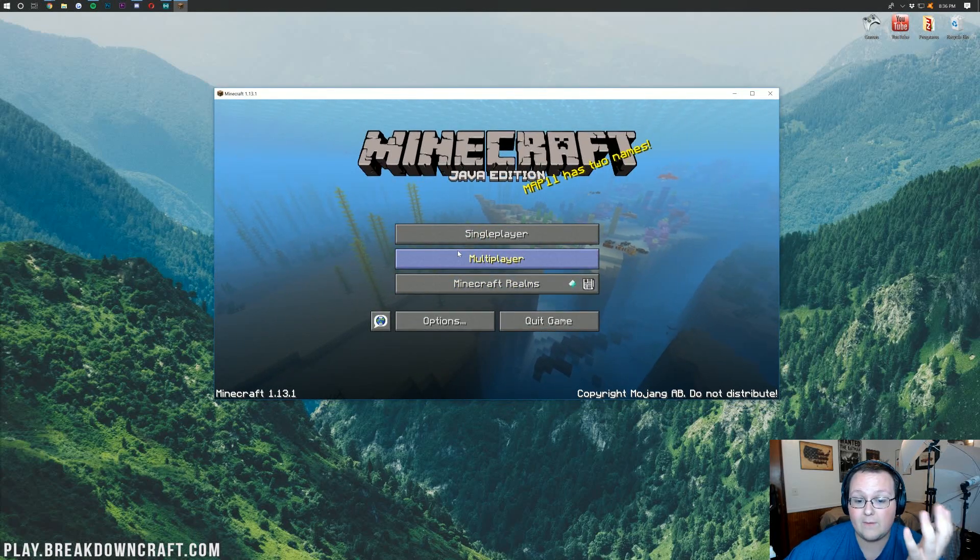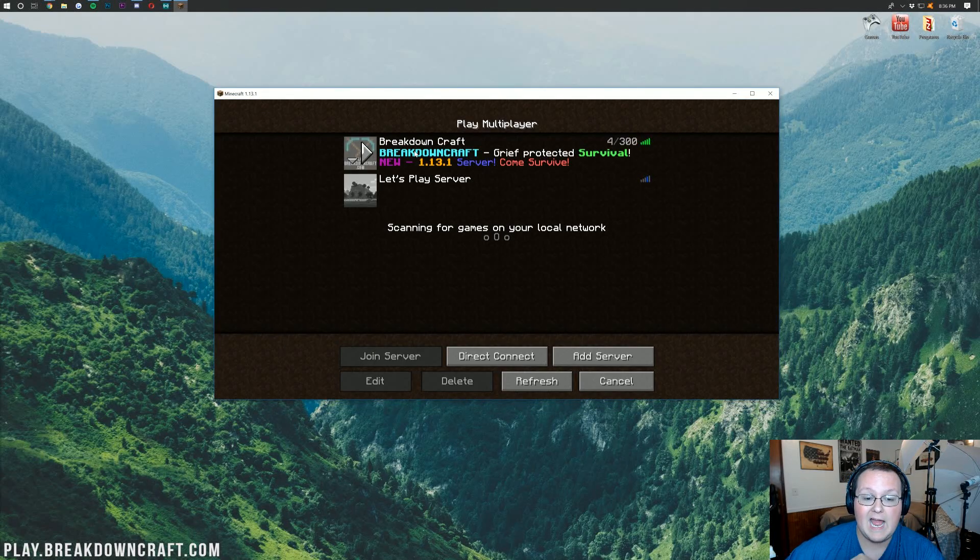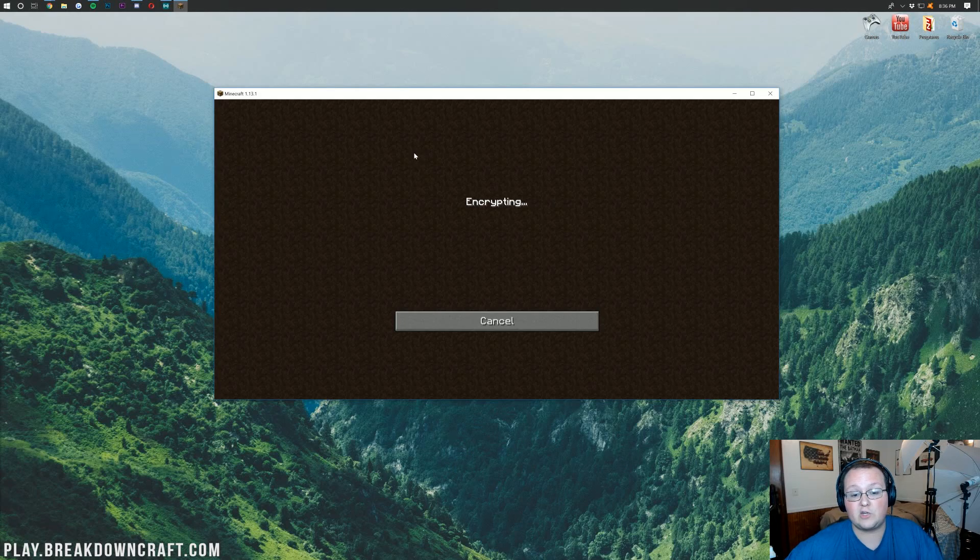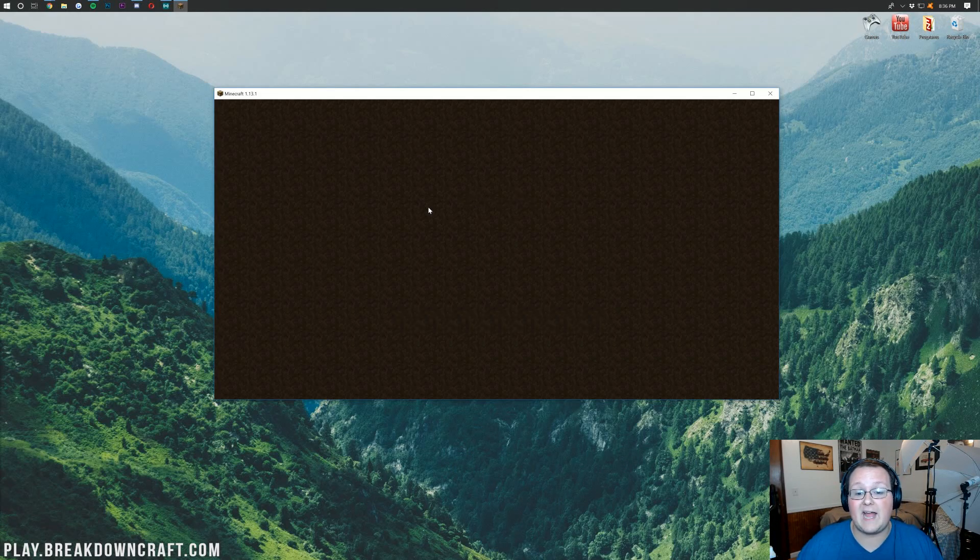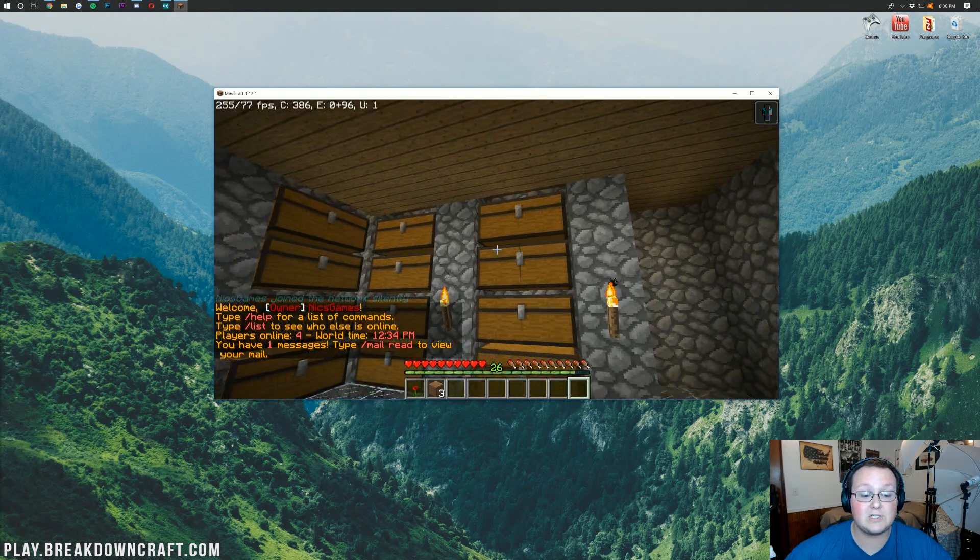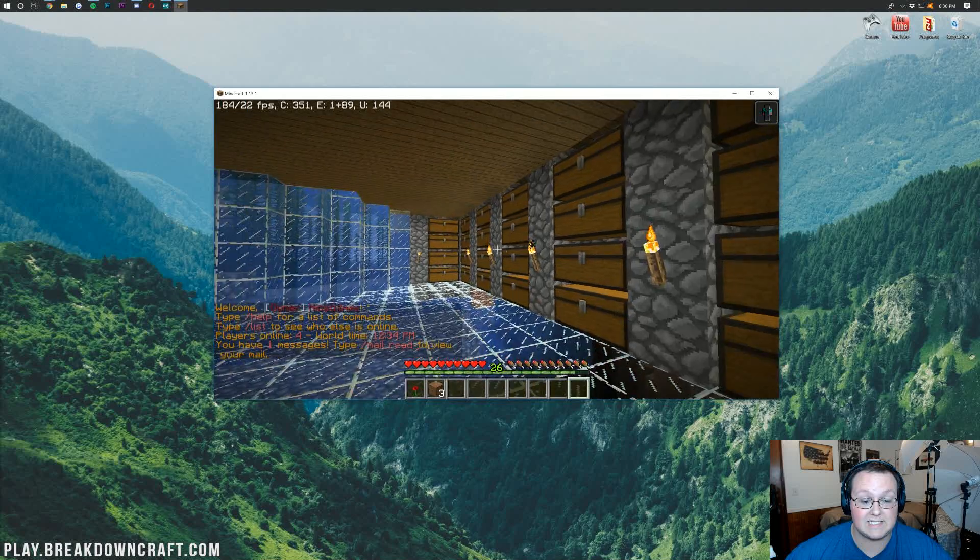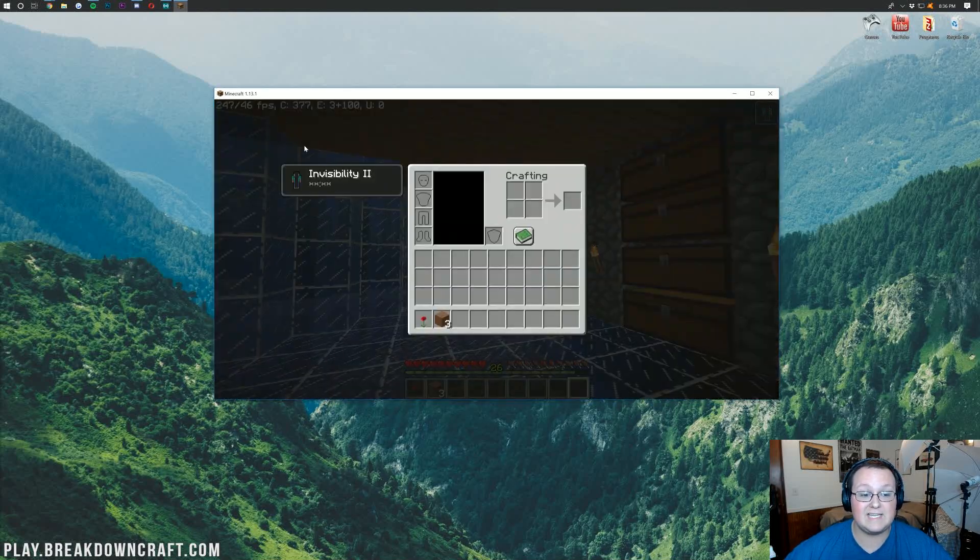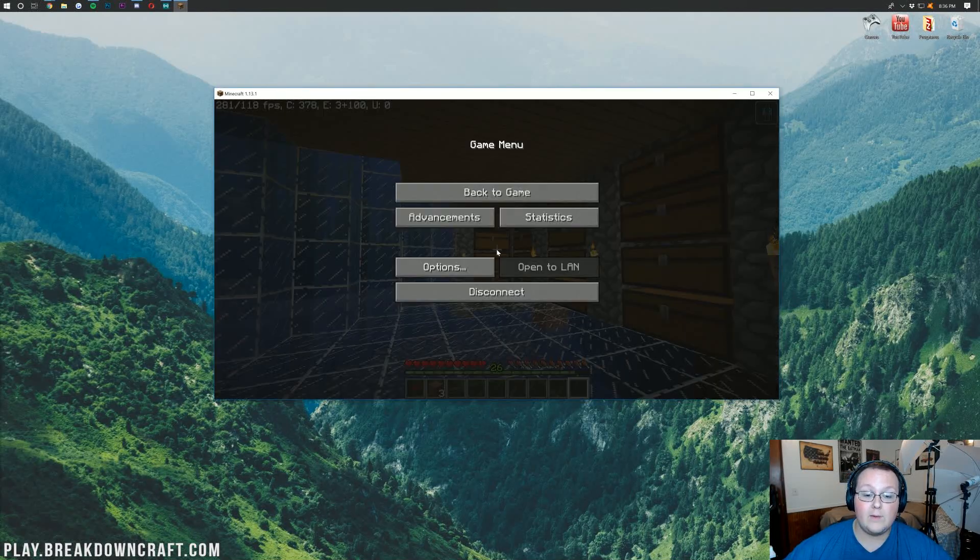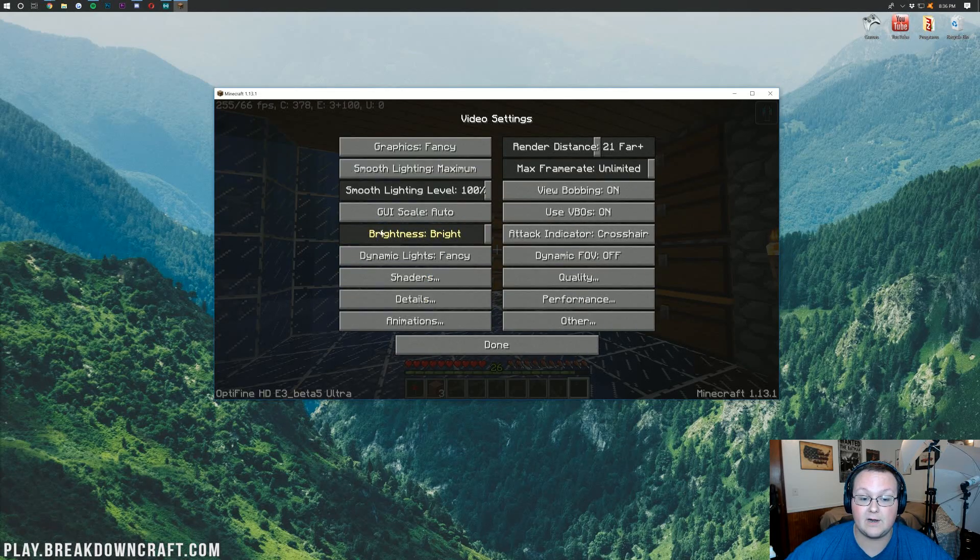Now that we've got this, we can just jump over here and launch into the Minecraft server just to show you guys that it is, in fact, up and working. Once we've loaded in, it's actually very easy to see if Optifine is working. You can see the FPS counter up here in the top left. We can also hit Escape, jump into Options here, and see Video Settings.